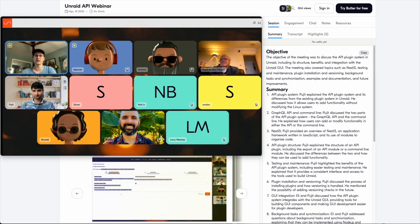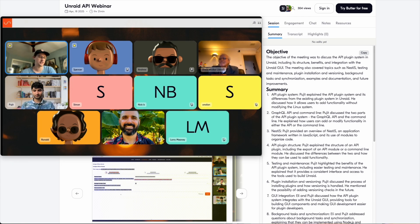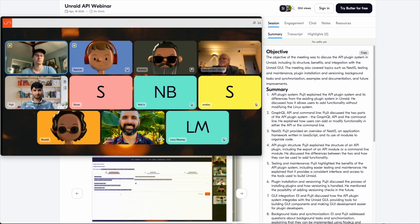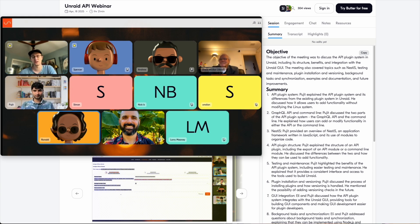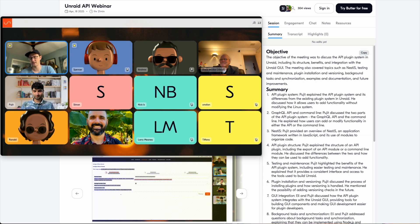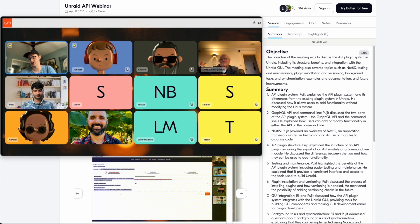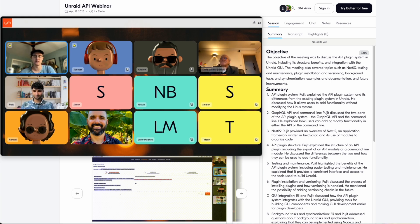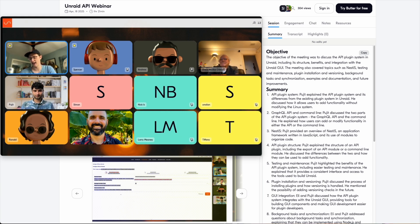There was a webinar where the Unraid team discussed the API plugin system that should be coming to Unraid 7.2 in the future. Some of the topics discussed were the modular plugin architecture, GUI integration, improved testing and maintenance, background tasks and synchronization, installation and versioning, developer support. And of course, if you missed that webinar, there will be a link in the video description so you can check that out or you can also find the link on the Unraid digest page as well.